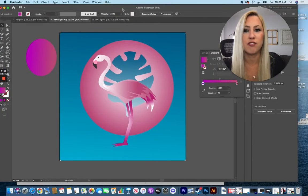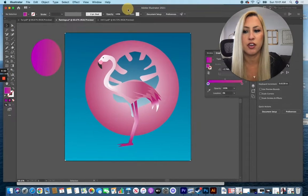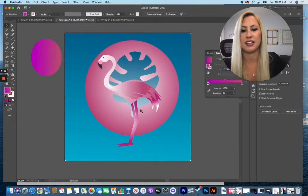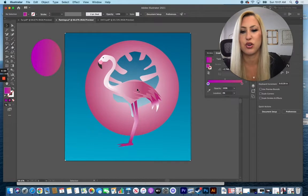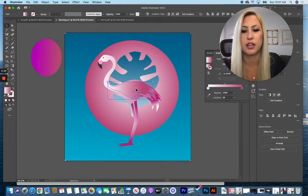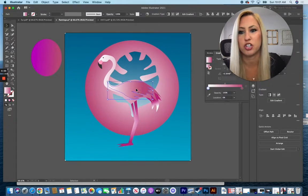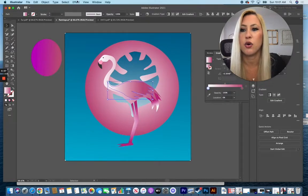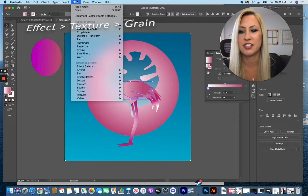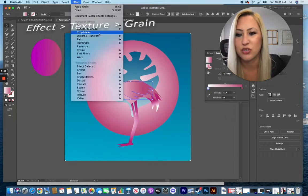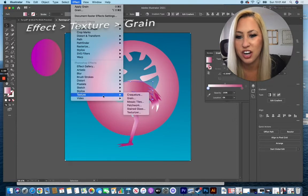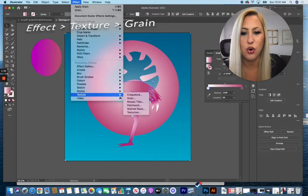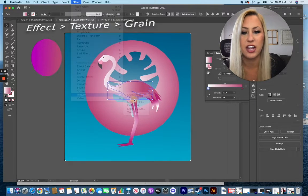You can see I already have the drawing here that I'm going to be adding this to, so I'm going to start by clicking on one of my shapes and go up to Effect and down to Texture and over to Grain.